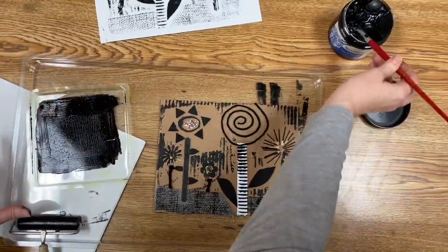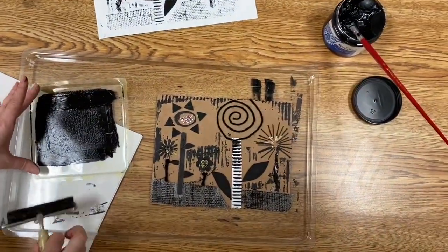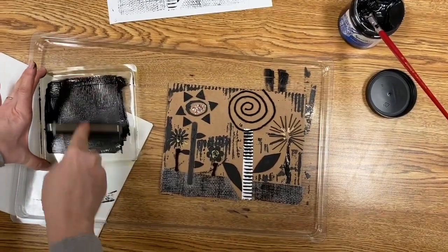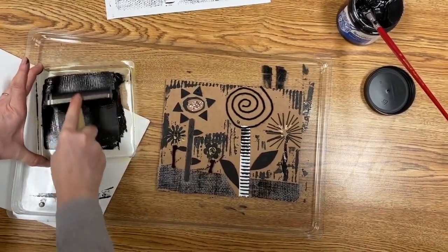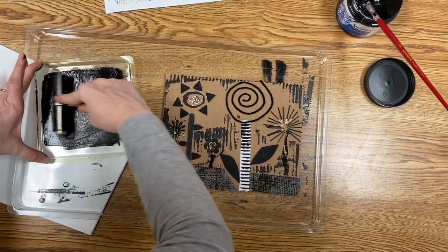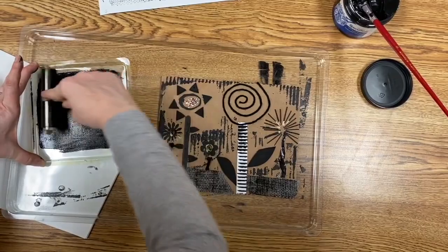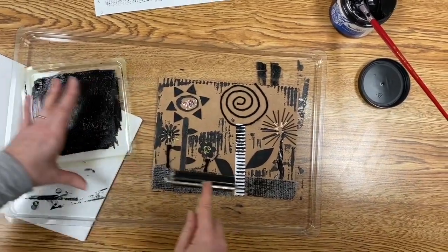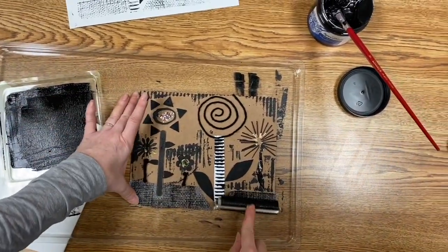Now for the real magic of collagraph is you can create multiple print plates of your collage. You can do it over and over again.